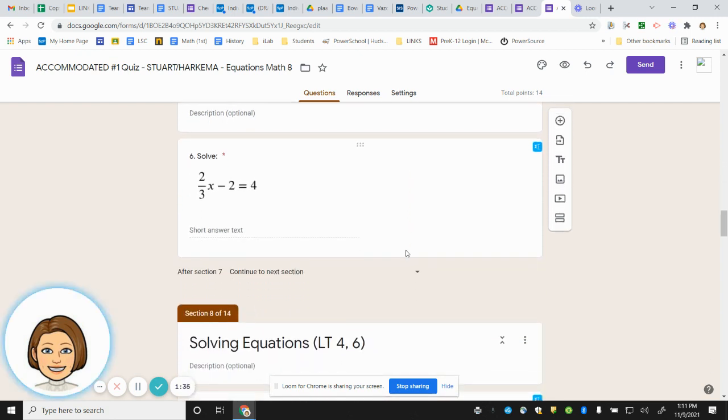Number six. Two-thirds x minus 2 equals 4.